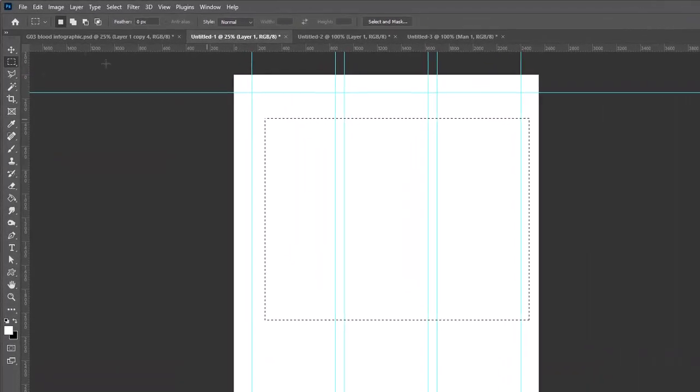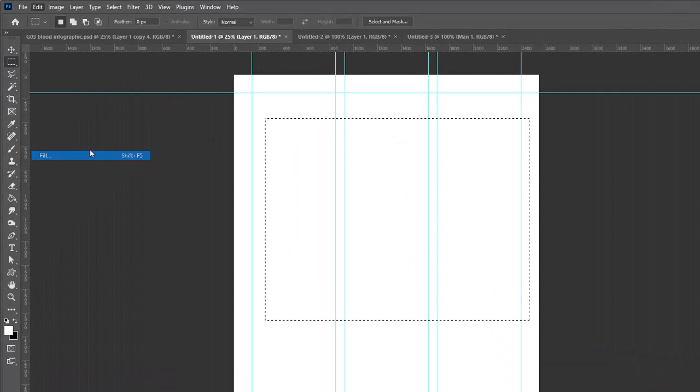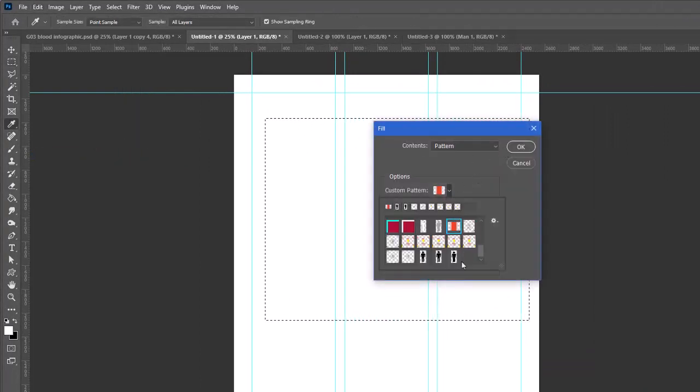Let's go back to our image. I'm just going to create a large rectangle. Make sure we go to a new layer. Edit, Fill—I'm going to fill with a pattern.